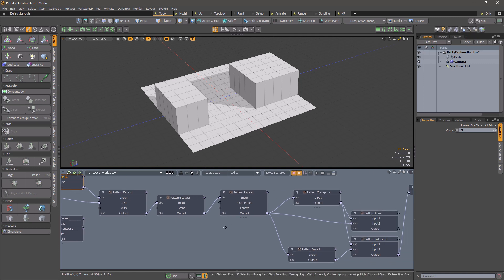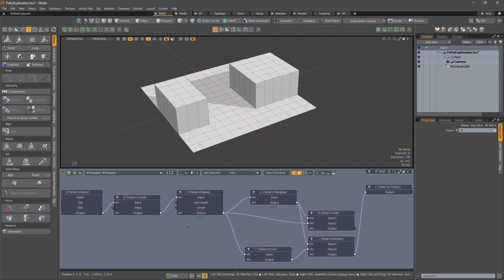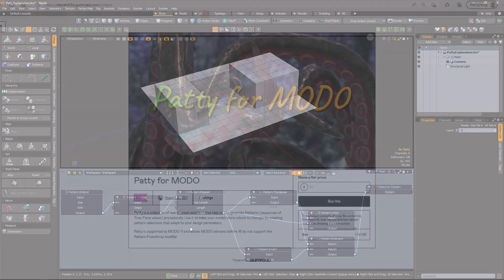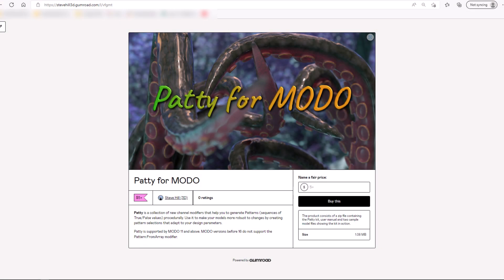I hope this video has given you a feel for how powerful procedural pattern generation can be. If you decide to buy PATI, then many thanks from me.